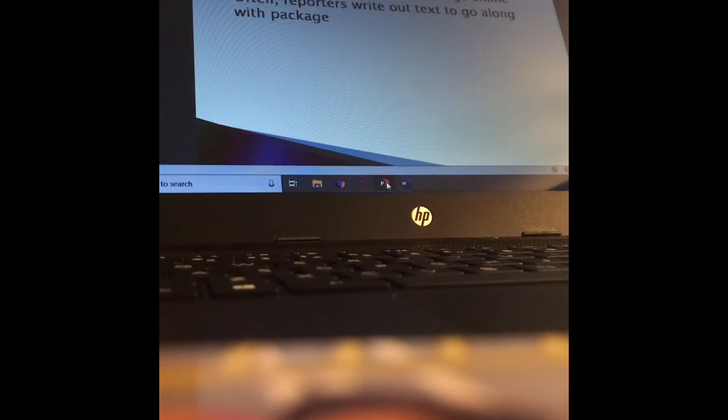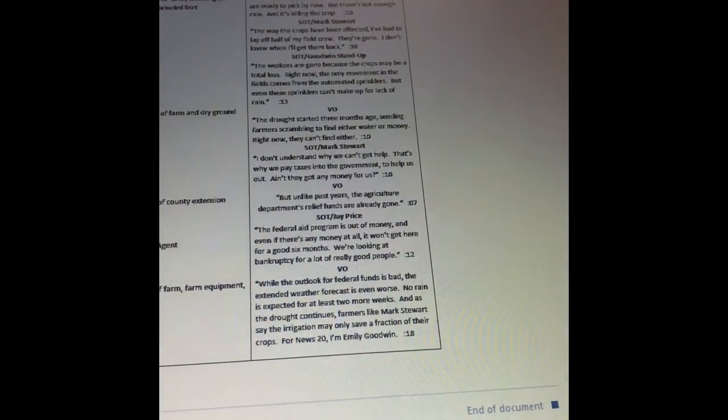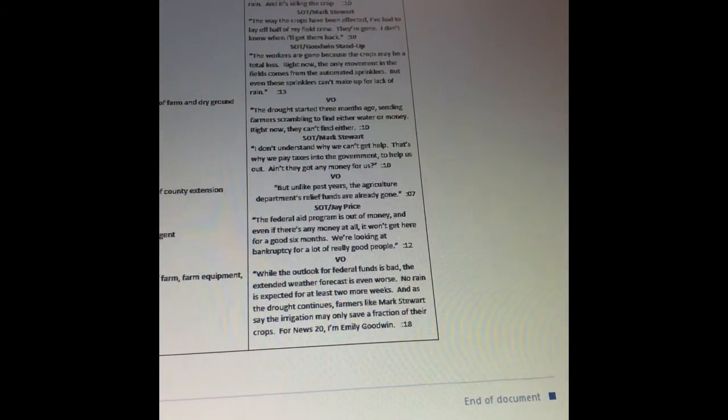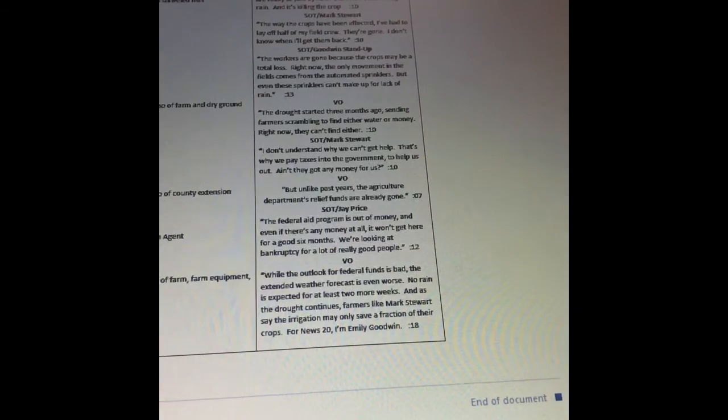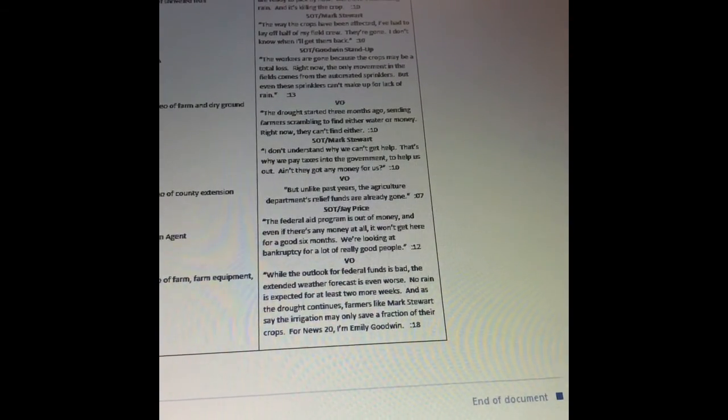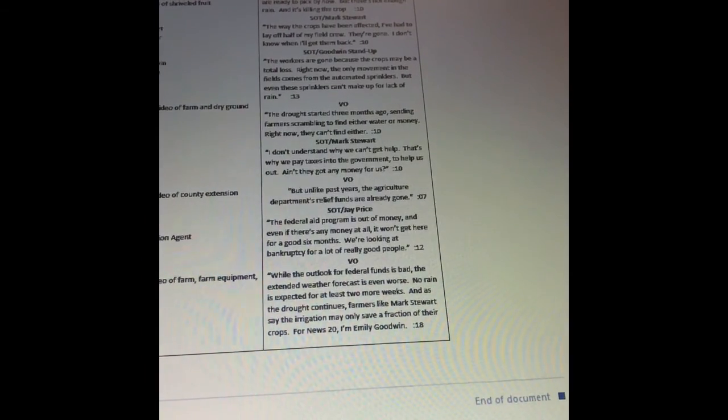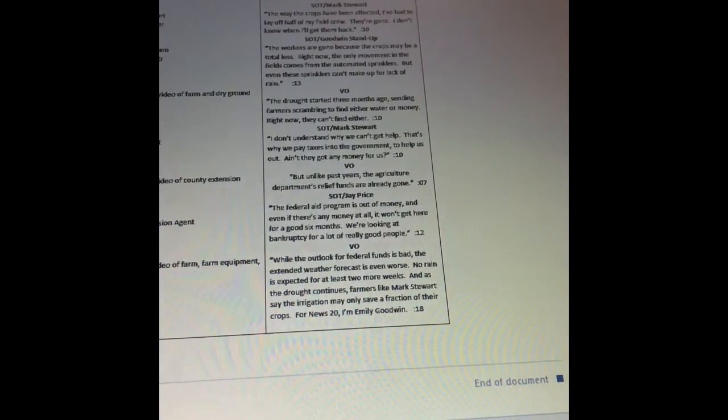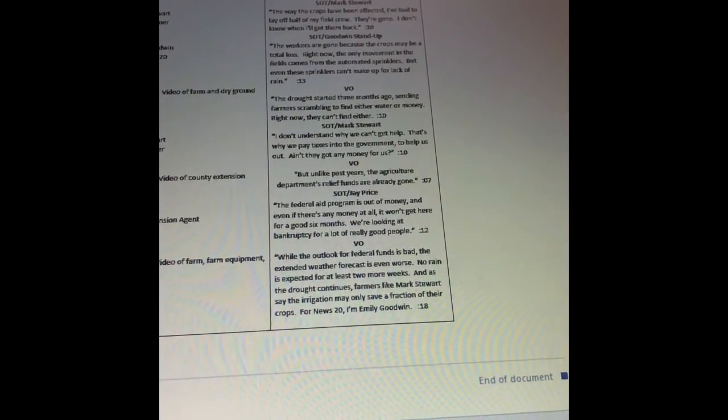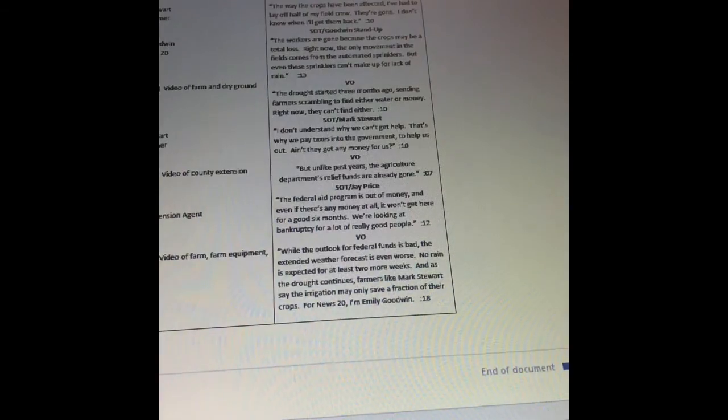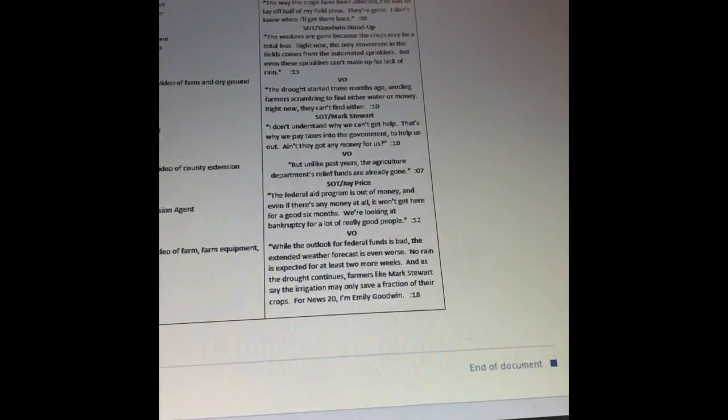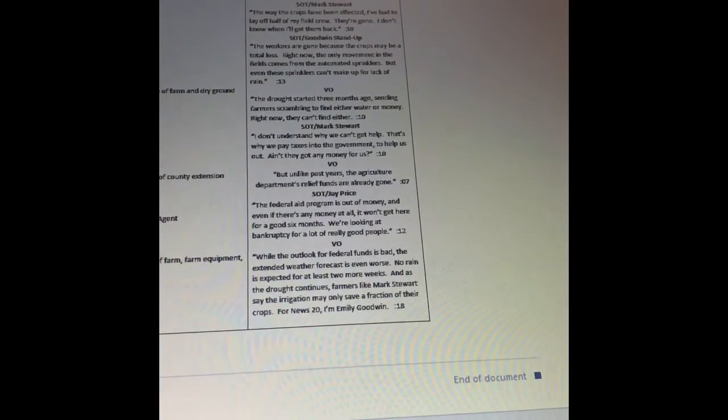So I want to show you because you are going to have to write a package as well. So this script that I've been showing you is actually a script for a package. You can follow this format pretty closely. You see, on the audio side, I've got the whole story written out. This is the voiceover. The anchor talking: Usually the peaches and blueberries at this farm are ready to pick by now, but there's not enough rain and it's killing the crop. What comes next? Sound on tape. Mark Stewart. Now Mark Stewart's on camera and he's talking: The way the crops have been affected, I've had to lay off half my field crew. They're gone. I don't know when I'll get them back. And I also have how long it is: 10 seconds.